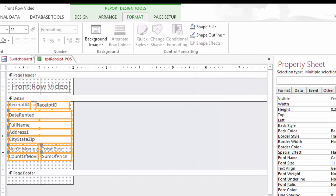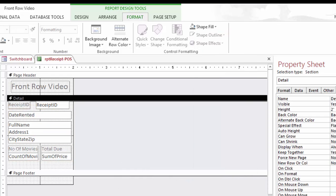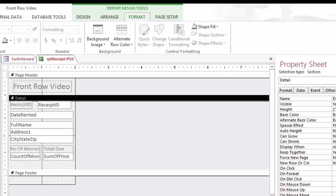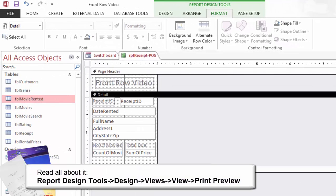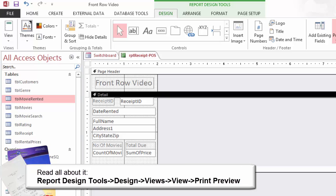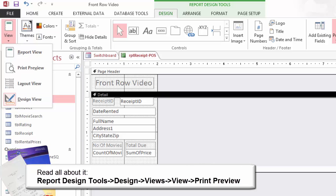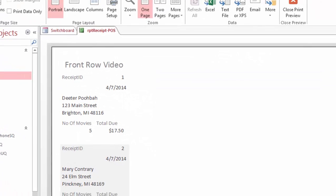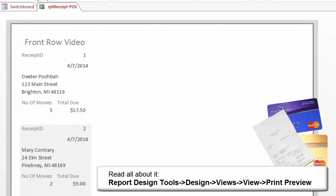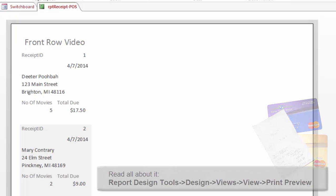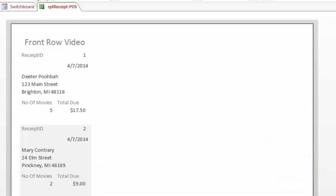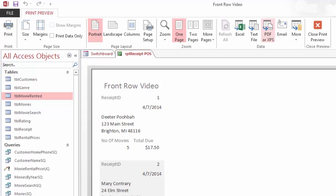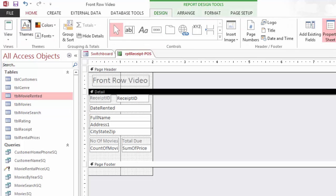The only way to see if it works is to see it as a user would. Let's change the view. Go to Report Design Tools, Design, Views and choose Print Preview. What do you see? There are two records in this Print Preview, Receipt 1 and Receipt 2. The receipt has two calculated fields as well: Count of Movies and Sum of Price. Definitely, I think we should save it if it works. Close the Print Preview and close the Report.